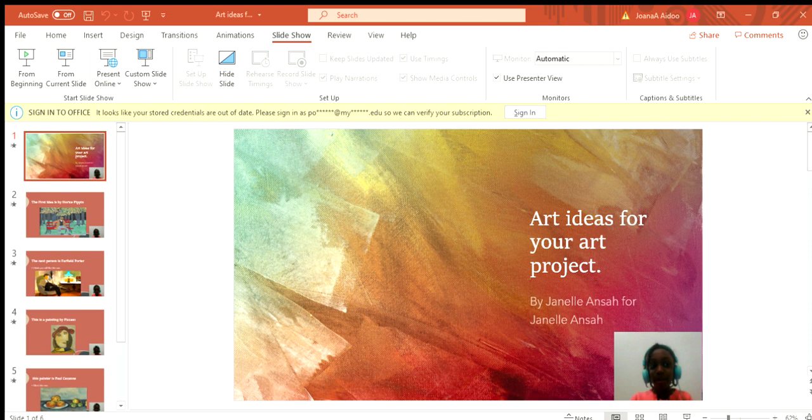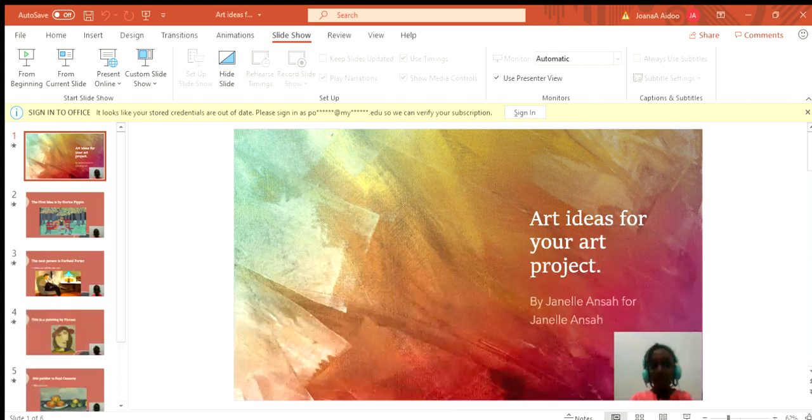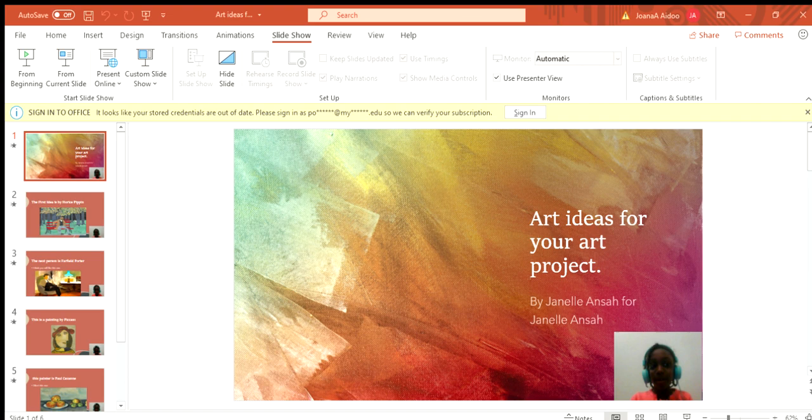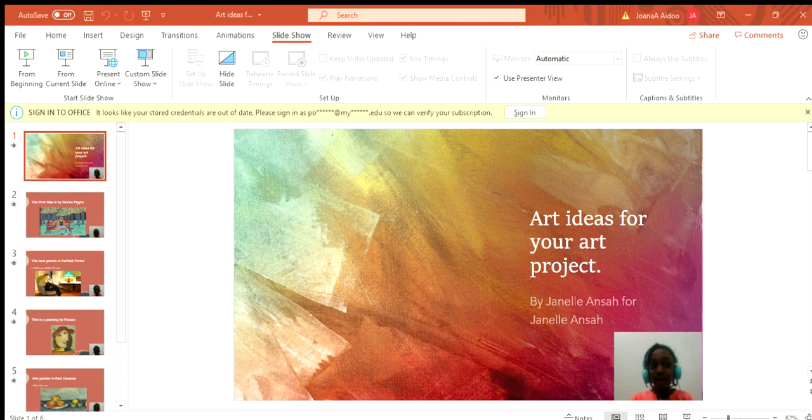This is Janelle here and today I'm going to be showing you guys some art project ideas. I'm really sorry for the people who can hear noise. Anyway, let's say maybe you need a project or something like that, you can use these art ideas.